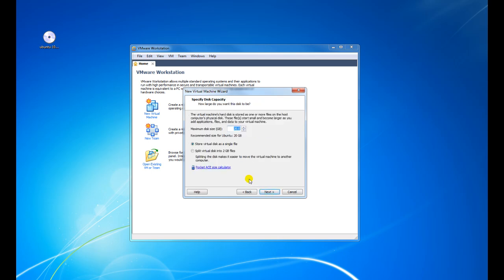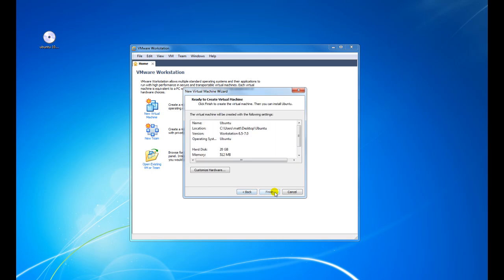Now it's going to ask us what size of virtual hard disk we want to create. We're going to just keep it at 20 gig. Click on Next, then click on Finish.